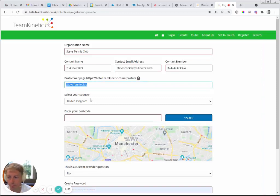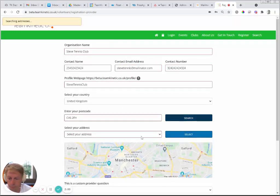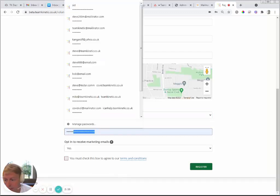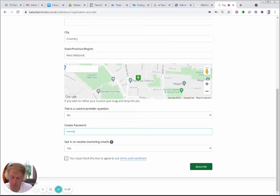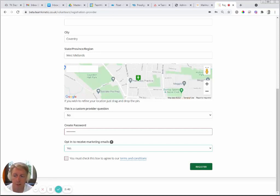That provider profile page will show information only about you and your opportunities. It doesn't stop them from searching elsewhere using the search button, but the first thing they see is about you and what you offer. Put in your address — make sure you select the address from the dropdown after entering the postcode and clicking search. There may also be custom questions to answer depending on your system. You can opt in to receive marketing emails — these are bulk emails sent by administrators, not targeted communications.